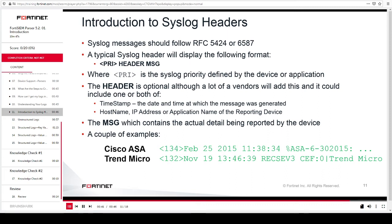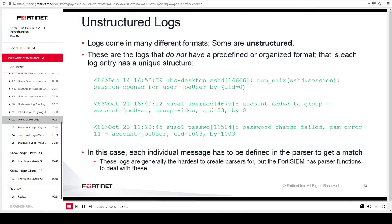This slide shows a couple of syslog examples for Cisco ASA and Trend Micro devices. Logs come in many different formats, and some are unstructured. Unstructured logs do not have a predefined or organized format, which means each log entry has a unique structure. The example log entries shown on this slide are from the same device, but the entries have different structures. After the header, the rest of the message is different in all three log entries. In this case, each message has to be defined in the parser to get a match. These logs are generally the hardest to create parsers for, but FortiSIEM has special parser functions to deal with these types of unstructured logs.